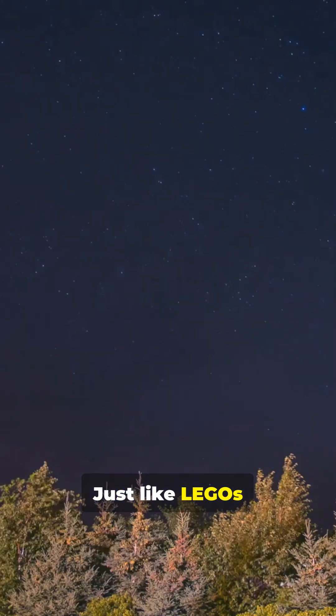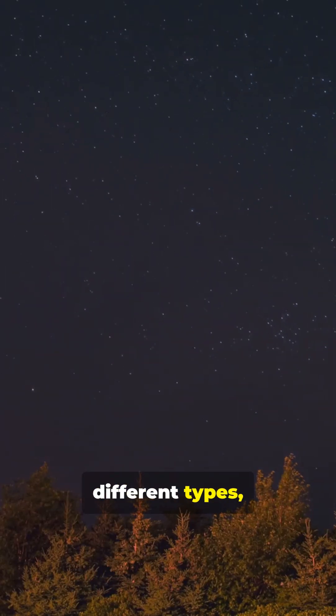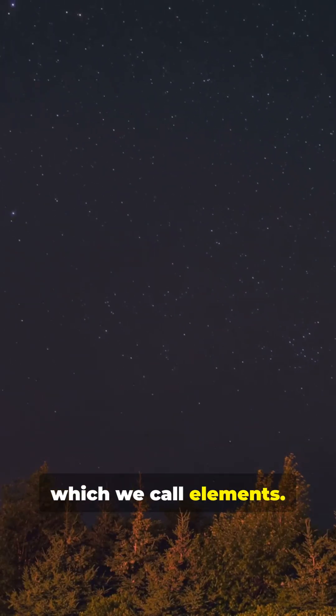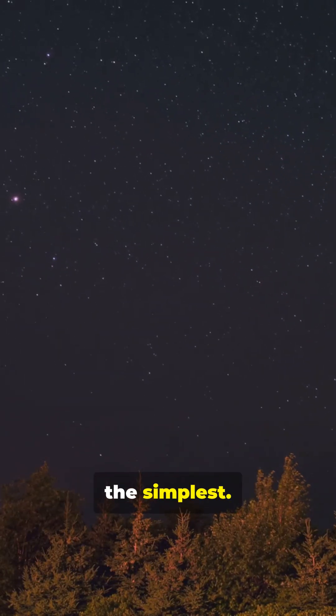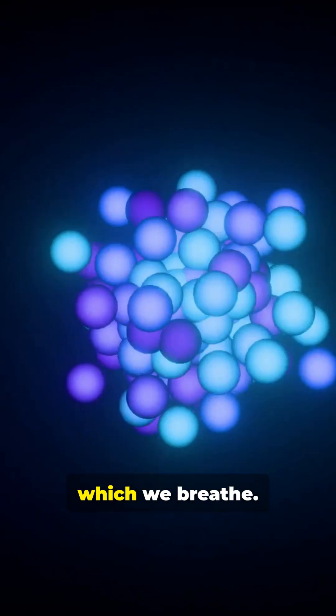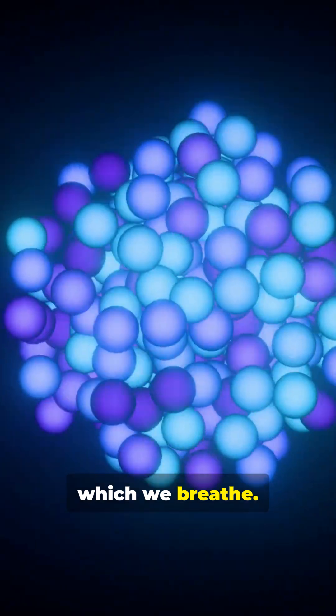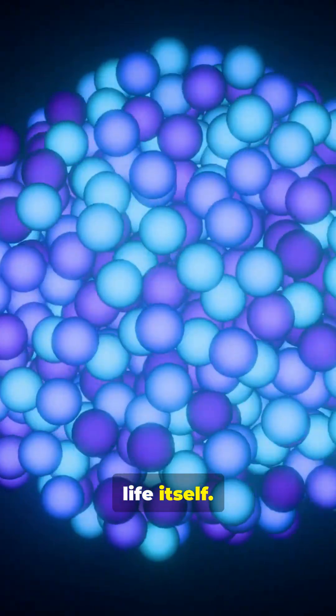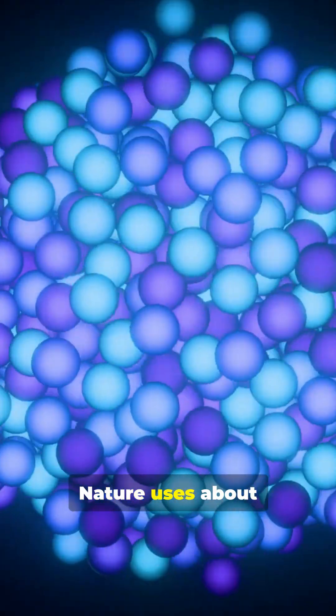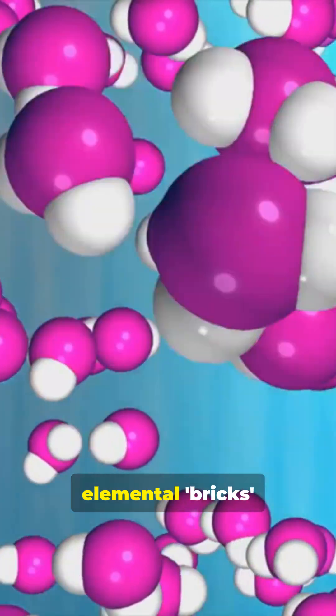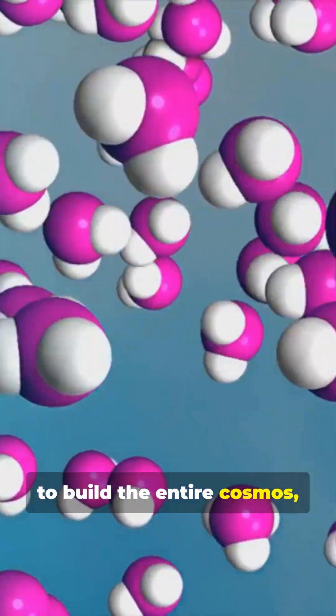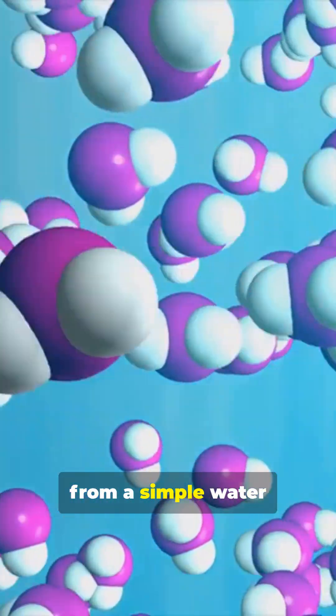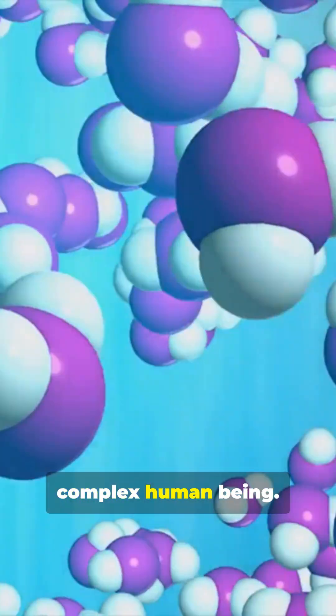Just like Legos come in different colors, atoms come in different types, which we call elements. There's hydrogen, the simplest. There's oxygen, which we breathe. Carbon, the backbone of life itself. Nature uses about 92 of these elemental bricks to build the entire cosmos, from a simple water molecule to a complex human being.